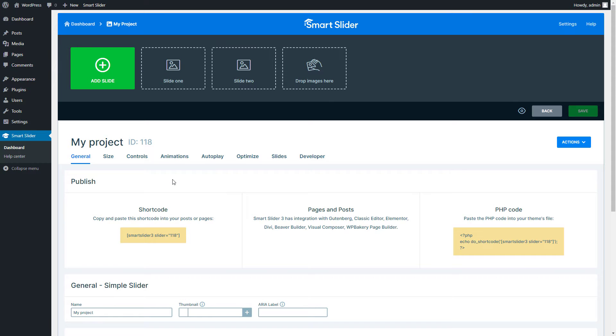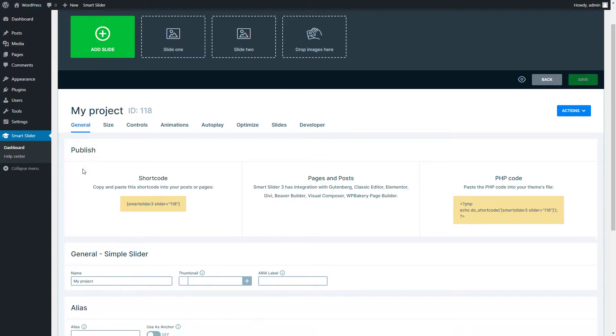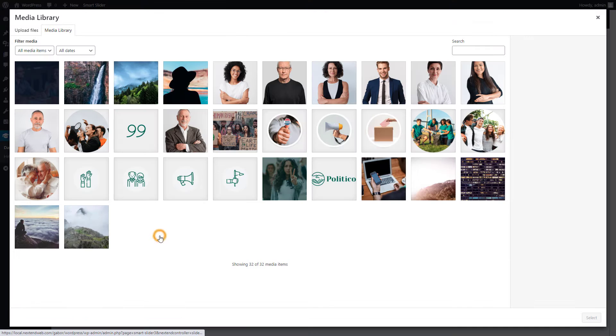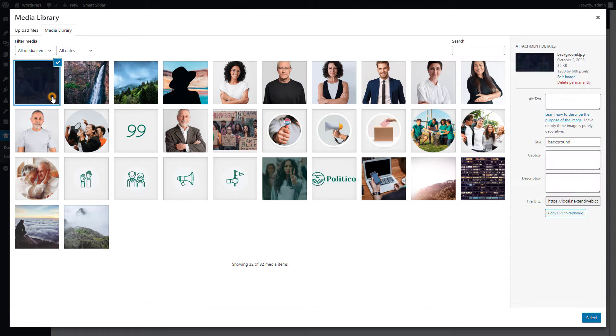Now, let's flip the script. How about keeping that background image in place while your slide content moves around? Go to the General tab of your slider settings. Scroll down until you find Slider background image and select an image. I'm going with a darker background this time.